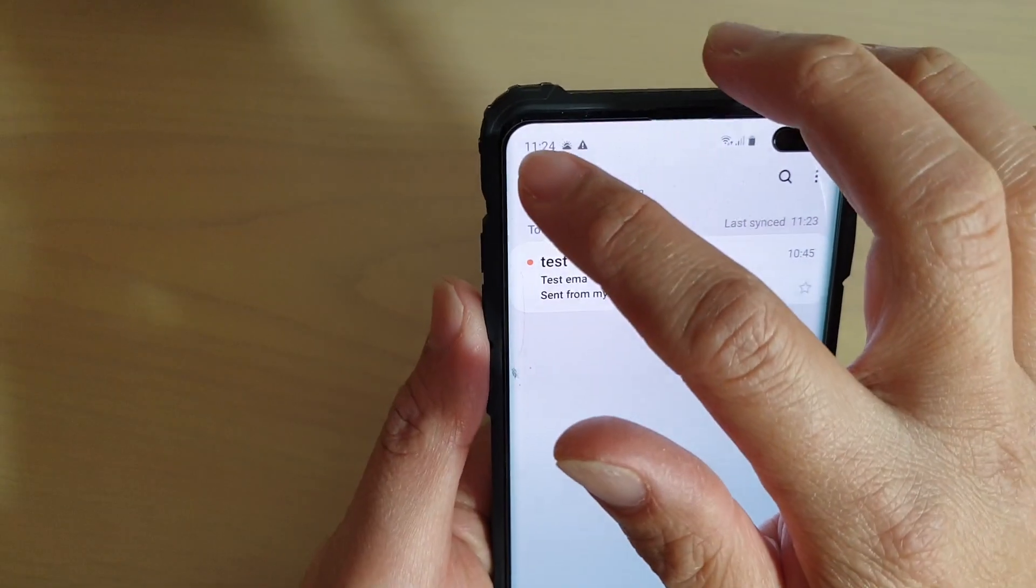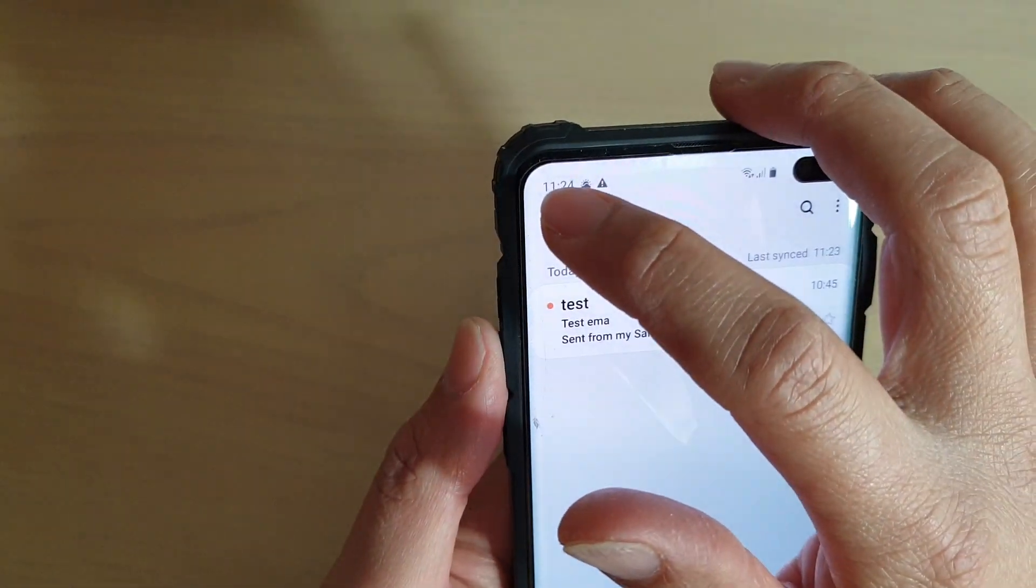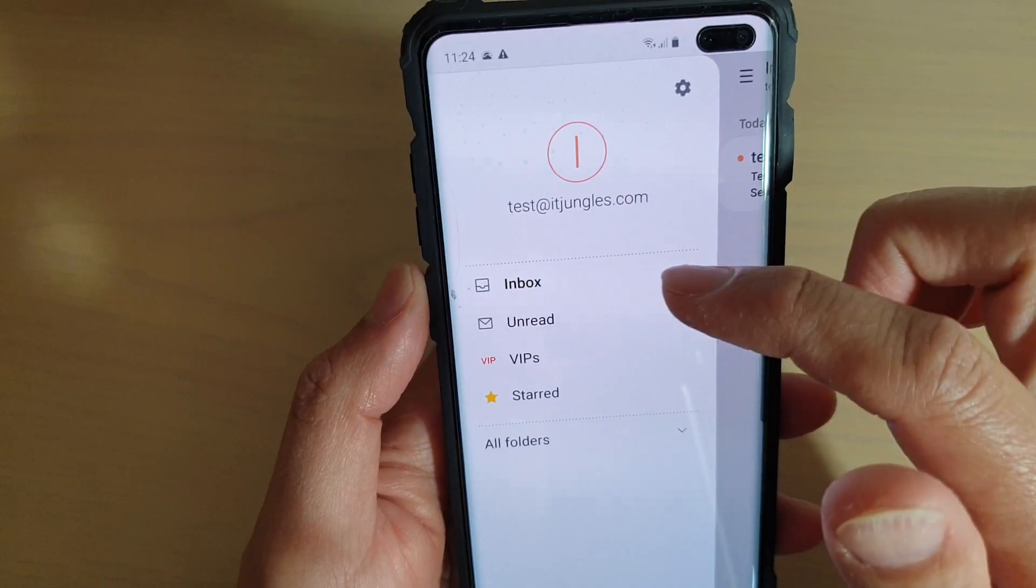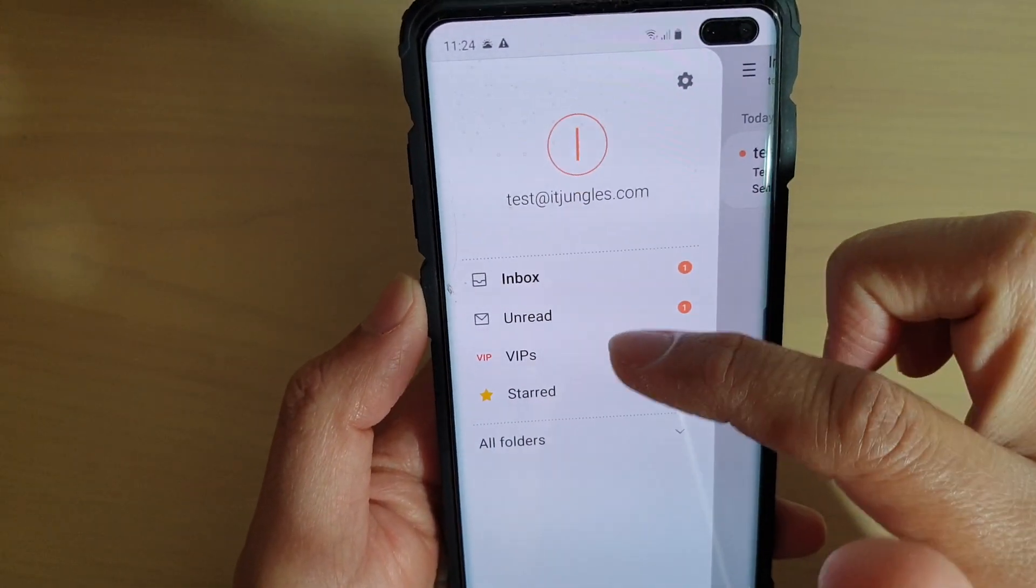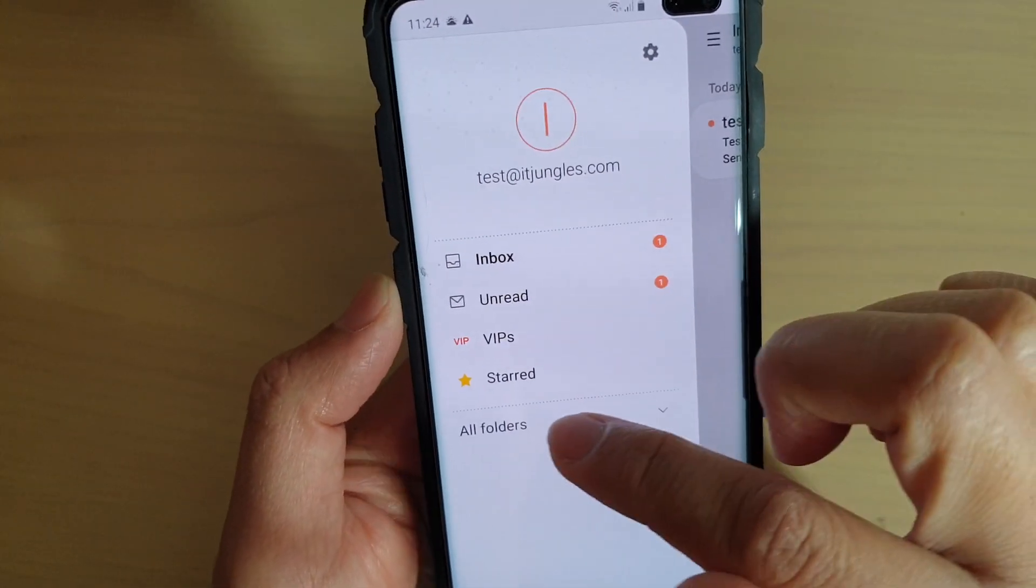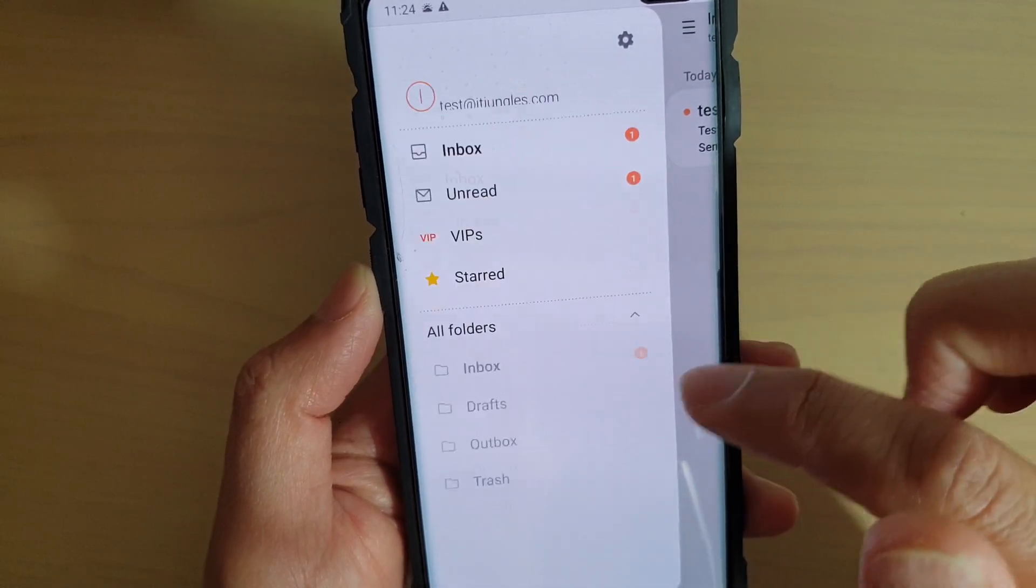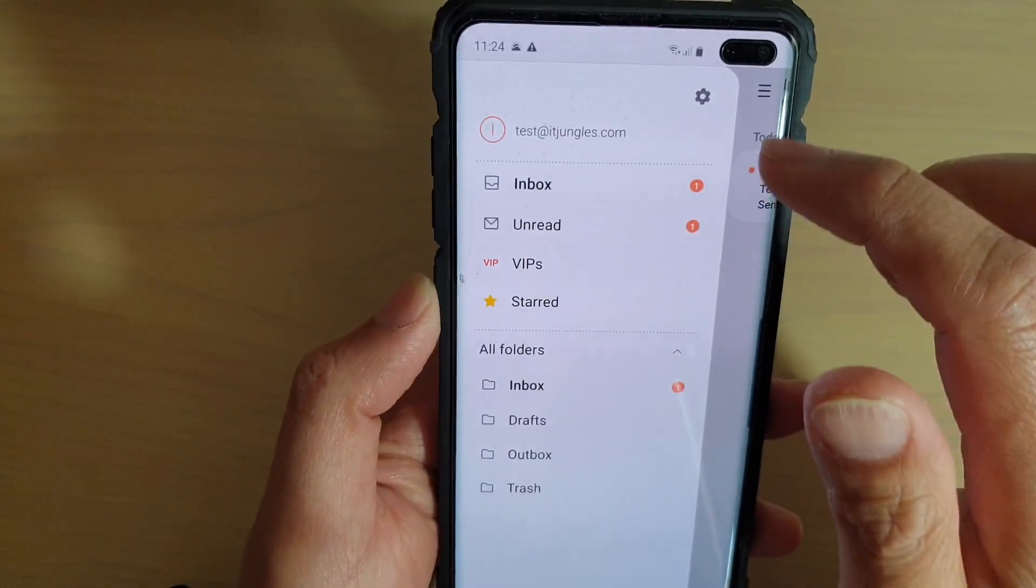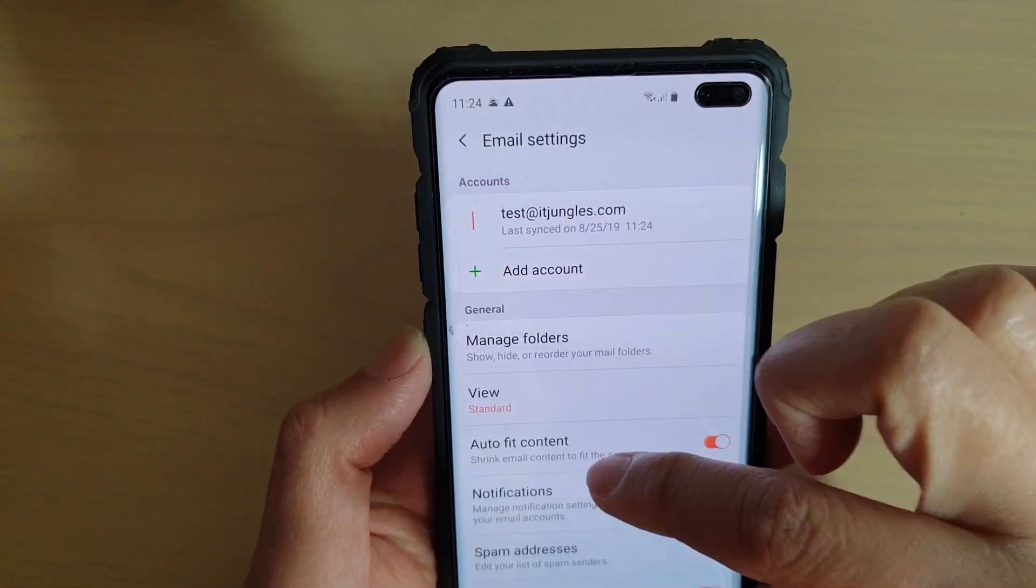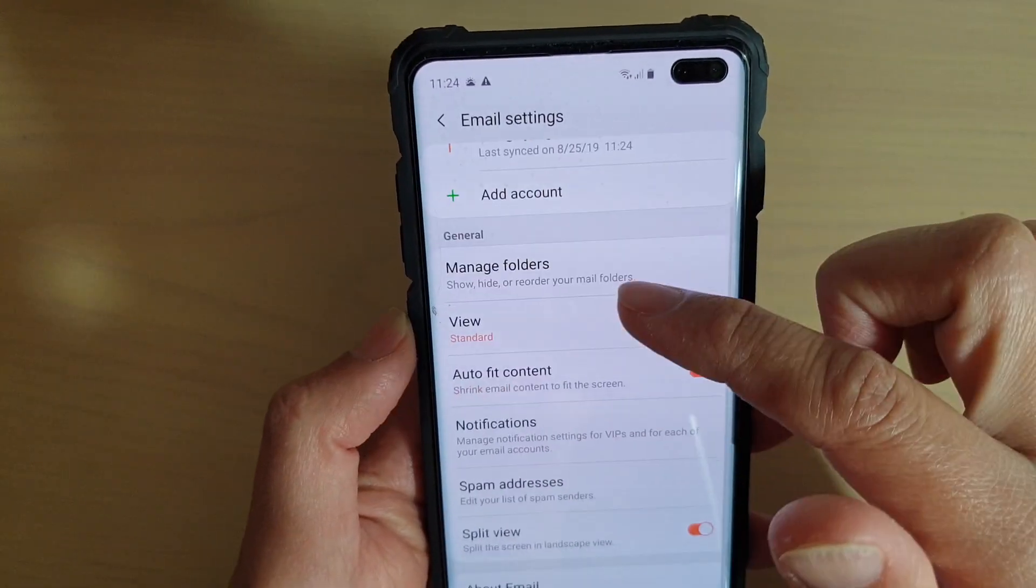Now if you tap on the menu key at the top left right here, you can see it will open up and you can see your inbox, unread folder, VIP, starred. If you tap on the all folders, it will drop down and expand and show you more options. If you tap on the settings icon up here, you have more settings that you can configure.